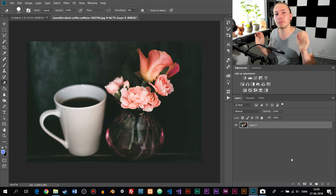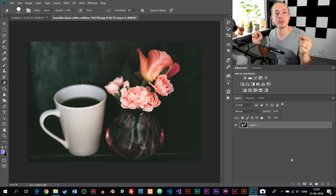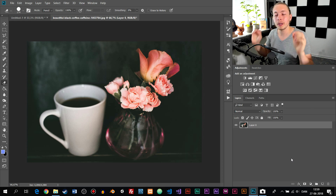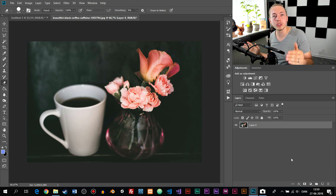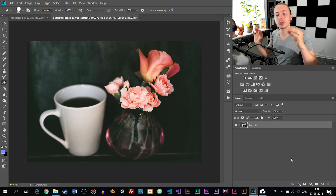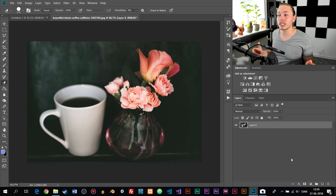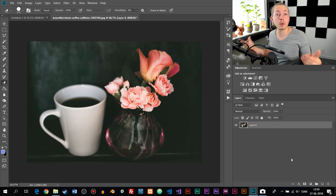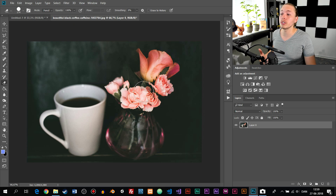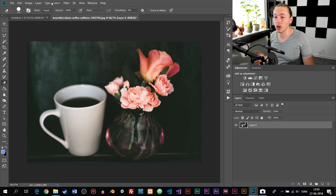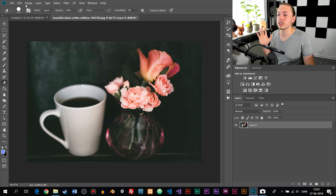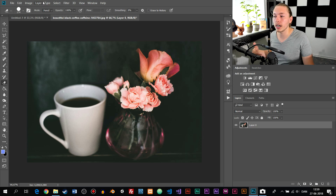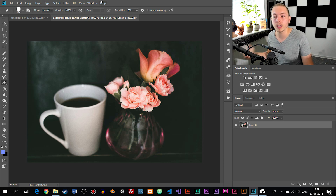Photoshop working in layers is a very important concept to understand when getting started, because a lot of what you'll do works in layers. The last thing to cover before ending this episode is the menu at the top: File, Edit, Image, Layer, Type, Select, Filter, 3D, View, Window, and Help.